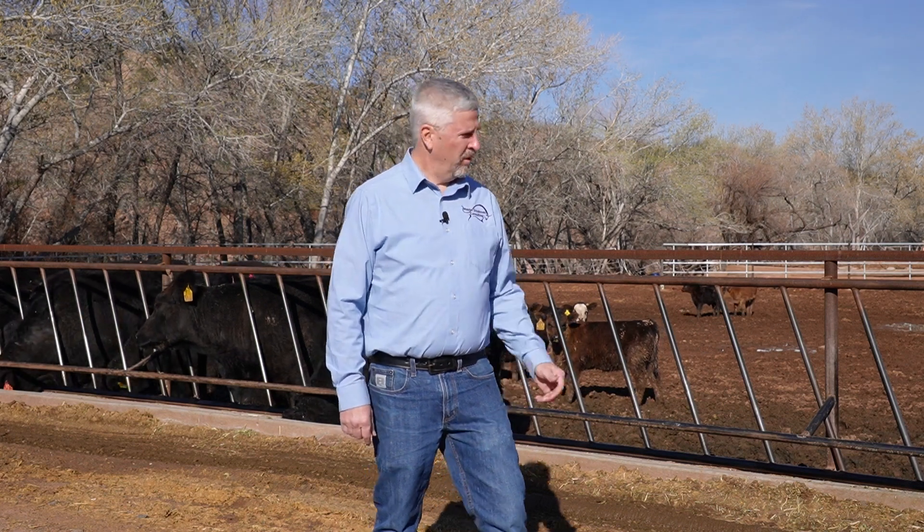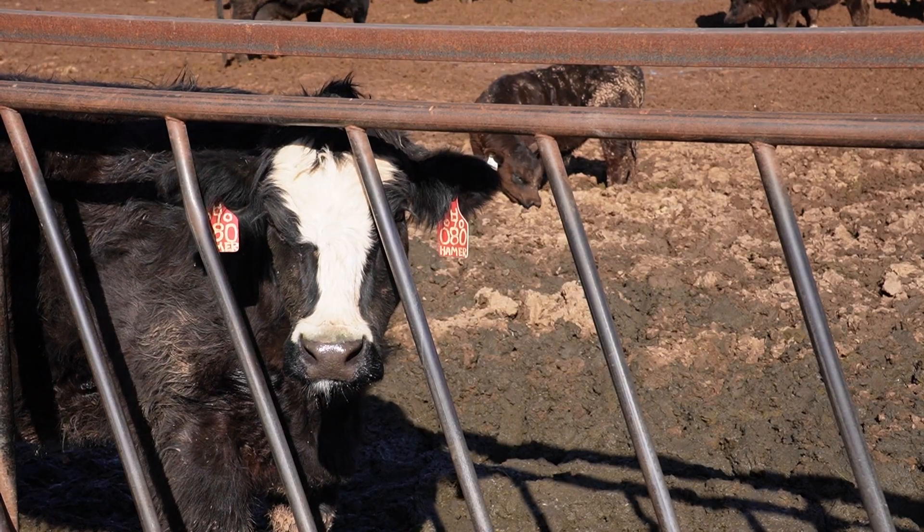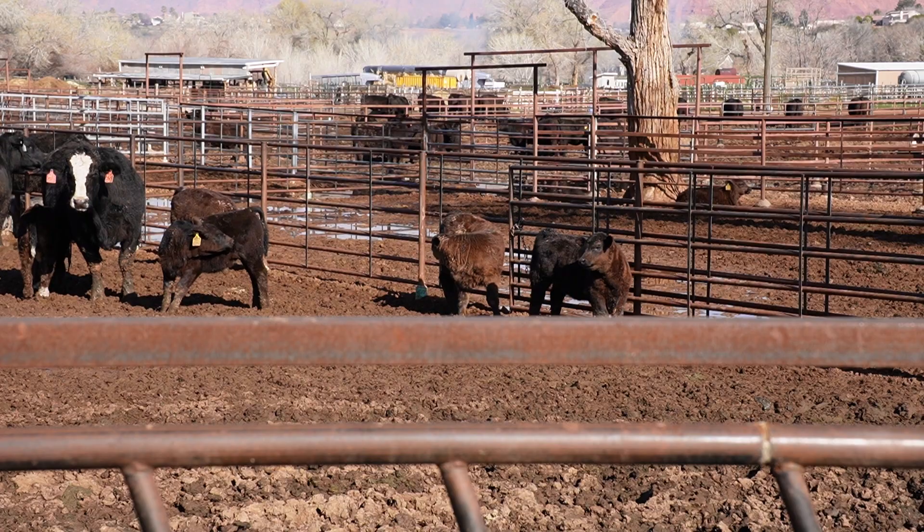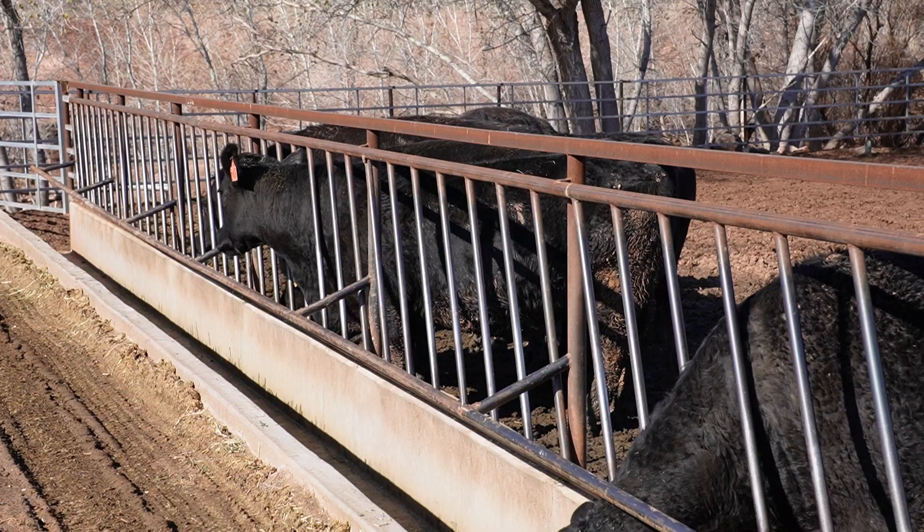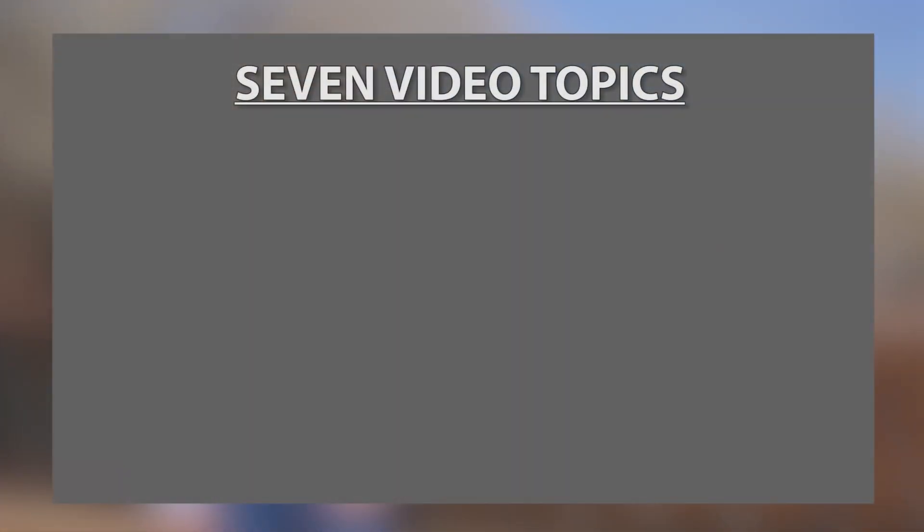Whether you're raising chickens and maybe selling some eggs at the local farmers market or even selling produce from your garden or you could be producing livestock, these tools will help you get on the road to a profitable and sustainable ag business. We have seven videos in this series that will help you.